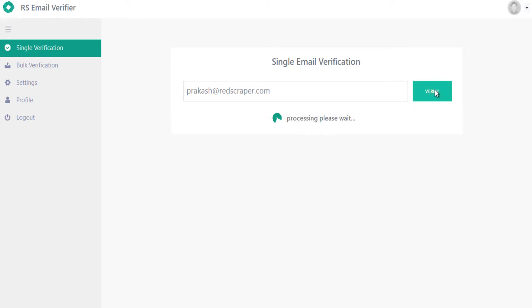It will show you the status of the email you entered. You can also verify emails in bulk with our bulk verification option.